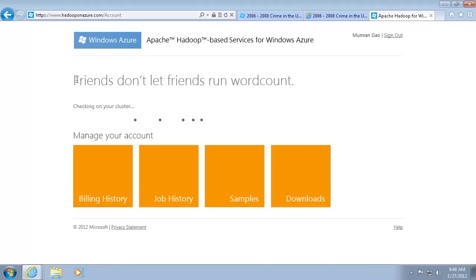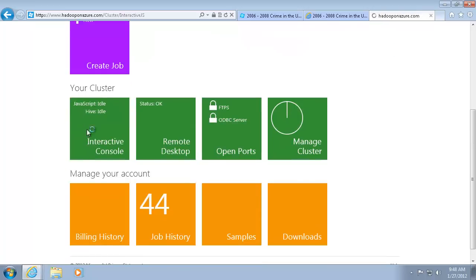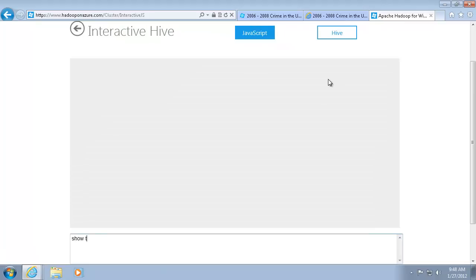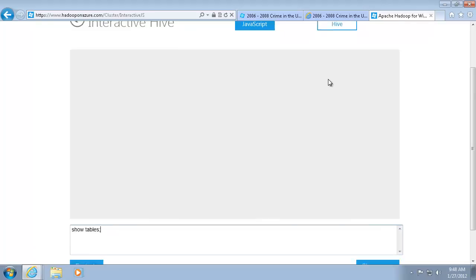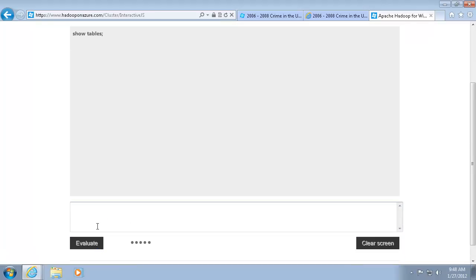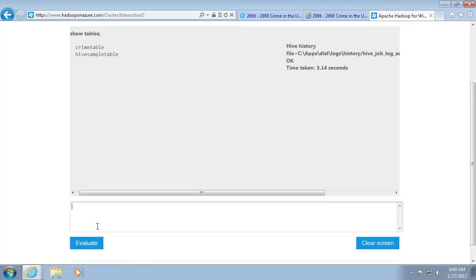After the data is imported, I can use the interactive console to check the data. First I want to list all the Hive tables. And then I want to query the crime data in Texas.